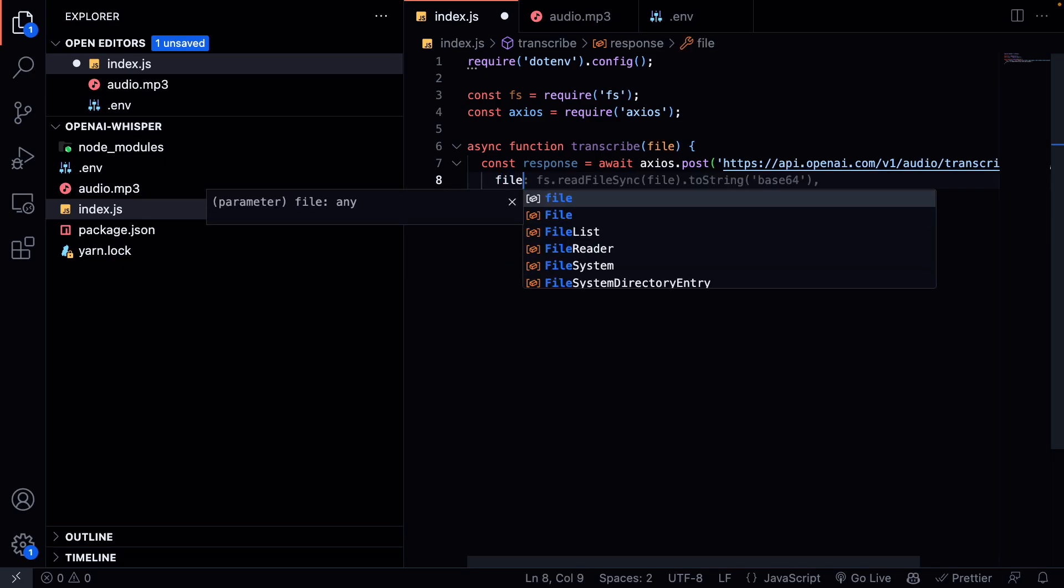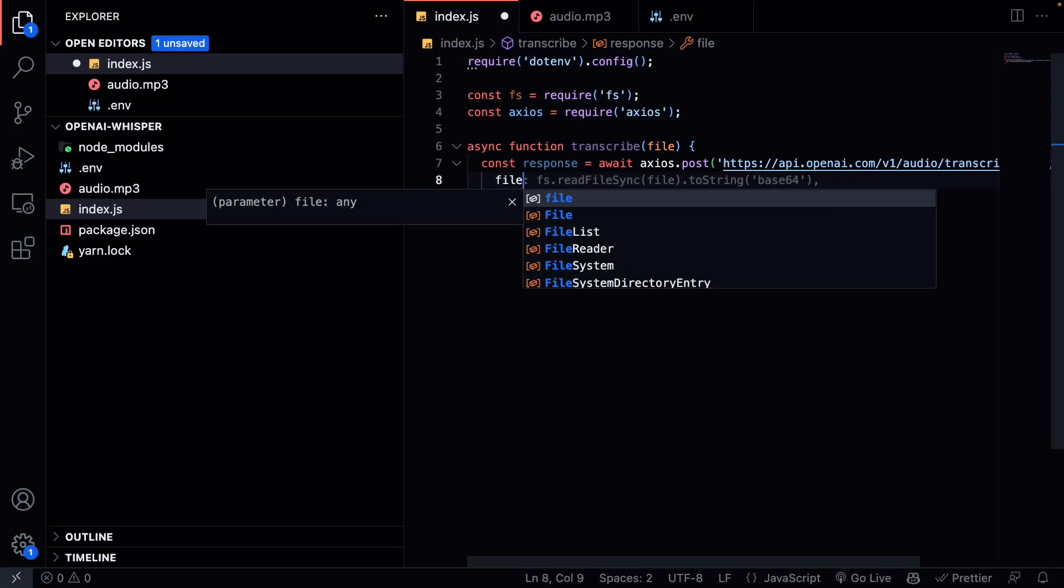Be aware that file uploads are default limited to 25 megabytes and the following input file types are supported. If you have an audio file that is bigger than 25 megabytes, you will need to break it up in chunks of 25 megabytes or less. You can also try to compress your audio to a lower format. Also a thing to notice is to get the best performance, OpenAI suggests to avoid breaking up the audio mid-sentence, as this may cause some context to be lost.